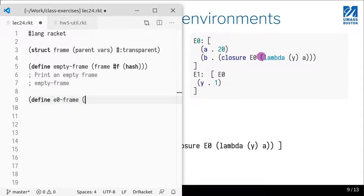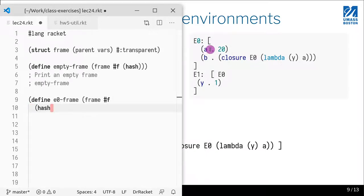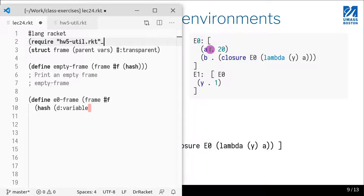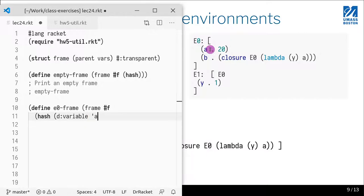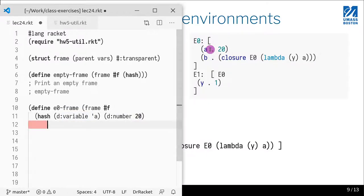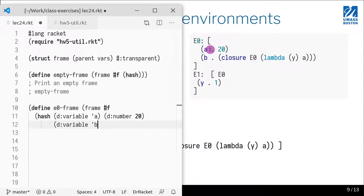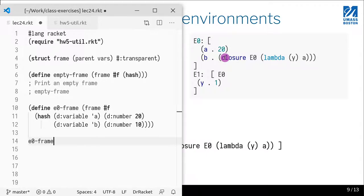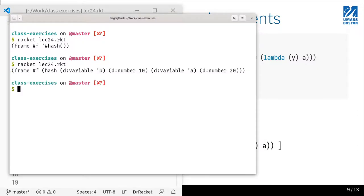The frame of E0 would be a frame with no parent, and a hash table with D variables as keys — because we're working on language D. So I have variable A with D-number 20, and I also have D-variable B with the value 10 instead of a closure, because a number is easier. Now I can print E0 — and D is bound to 10, and A is bound to 20.